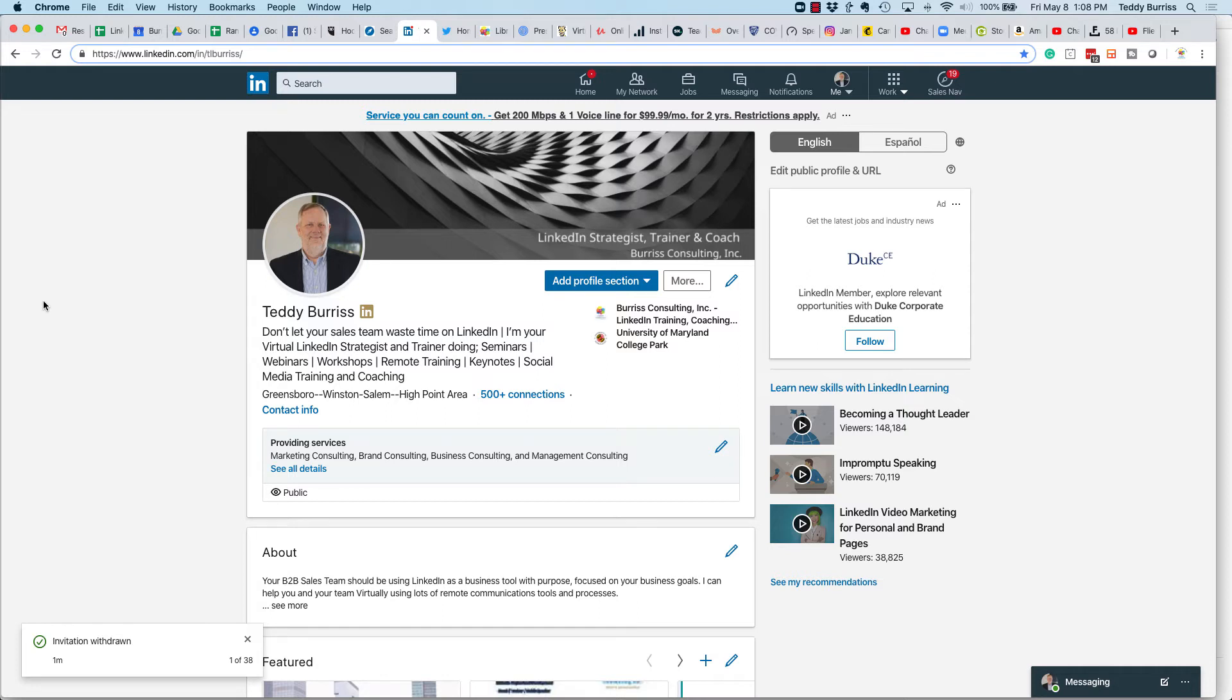Hi, I'm Teddy Burris, your LinkedIn strategist and trainer. I was taught by Dale Carnegie, as a matter of fact, never to criticize, condemn, or complain.